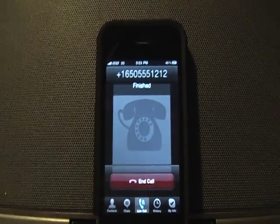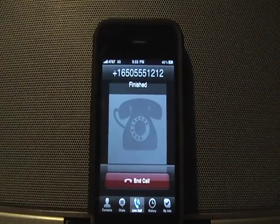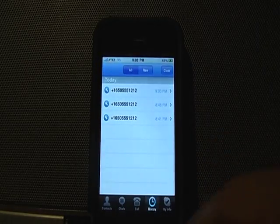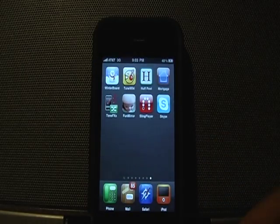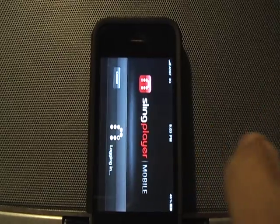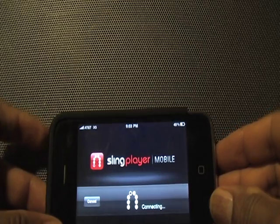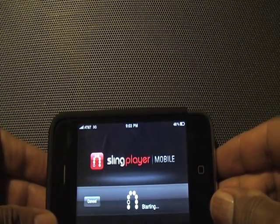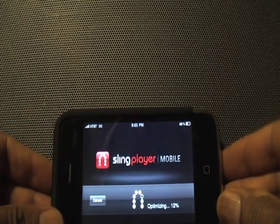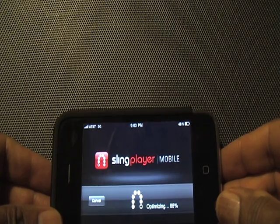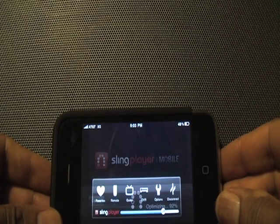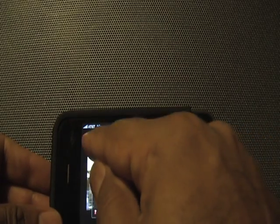I'm going to end the call there. Next I'll show the Sling Player application, also running on the 3G network. I take it off the Bose speaker set and it goes through an optimization process before logging in.